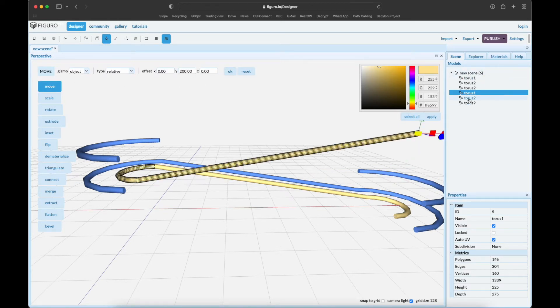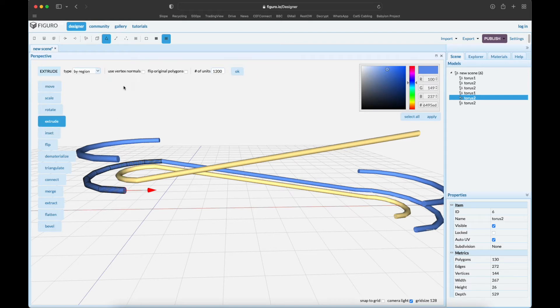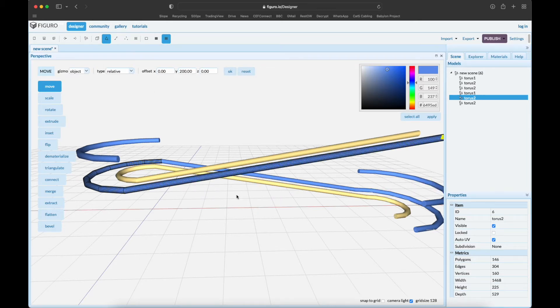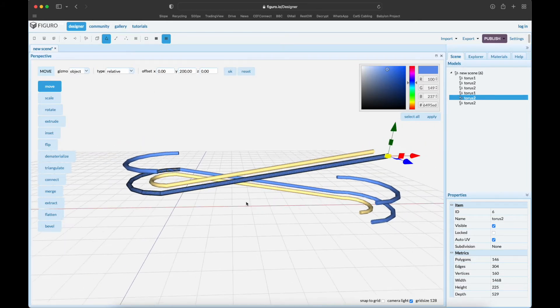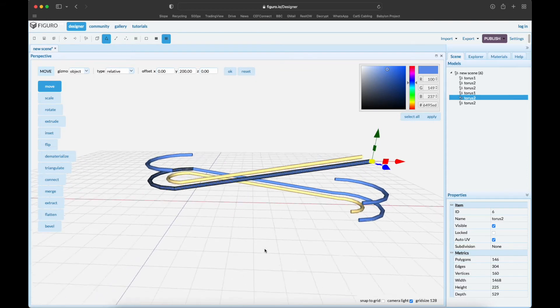Next torus - polygon, extrude, move. Okay, starts to look pretty good.